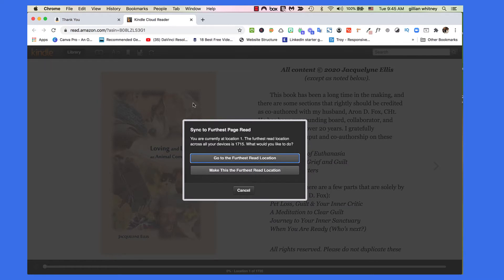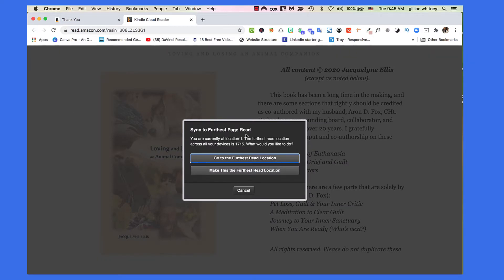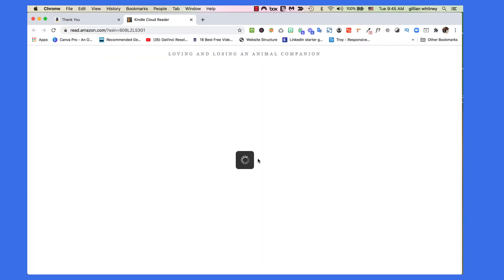It tells me it's going to sync to the furthest page read — something to keep in mind. Every time you come to the book, you're going to be in a different place because it's bookmarking it for you. You can read it across different devices and it's smart enough to say, 'Oh, you were already this far,' so I'm just going to go ahead and go to the furthest location.